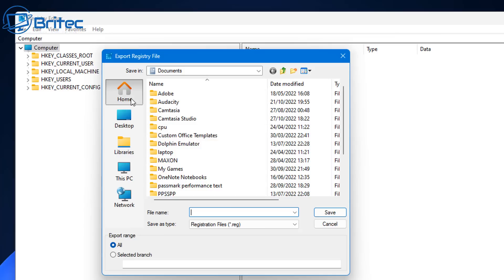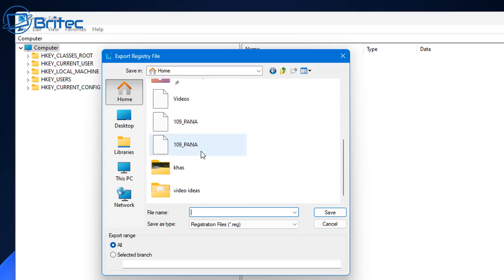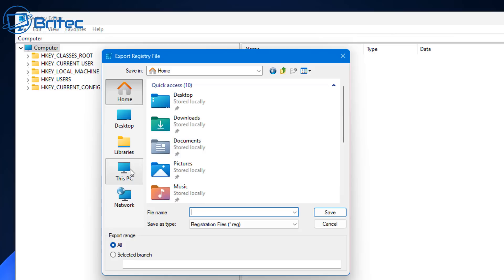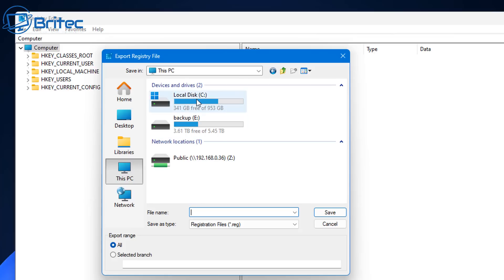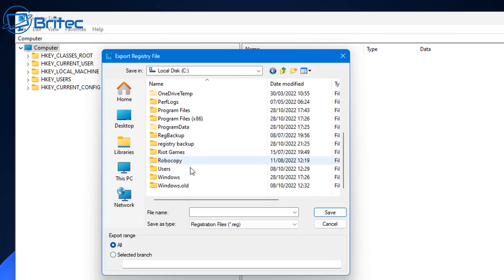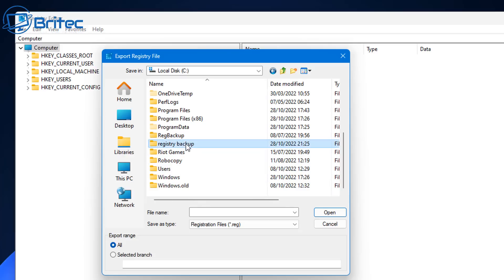Once you click Export, down the bottom here we can give it a file name. Make sure it says export range All, and then we can go ahead and save this into a location of our choice. Now we've already created a folder in the C root directory, so that's where we're going to be saving our registry backup.